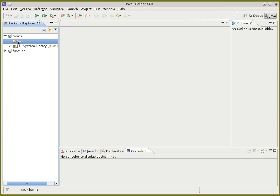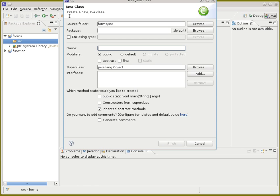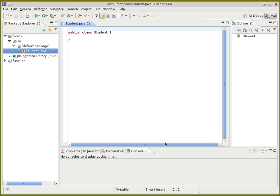Suppose that you want to keep information about a student — say their first name, last name, and age. Let's make the equivalent Java code to do that. We'll make a new Java class. We'll think of it as being the student form, and this time we won't select main. What you end up with is a class with almost nothing in it.